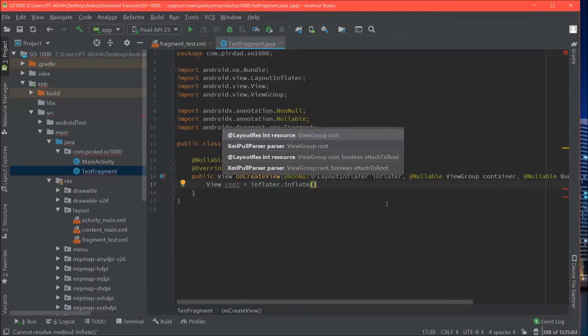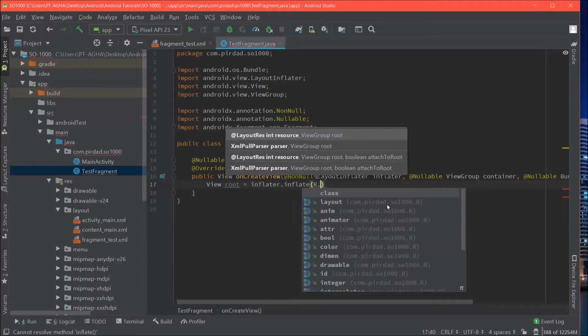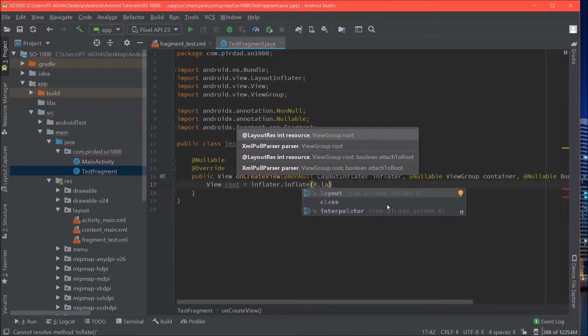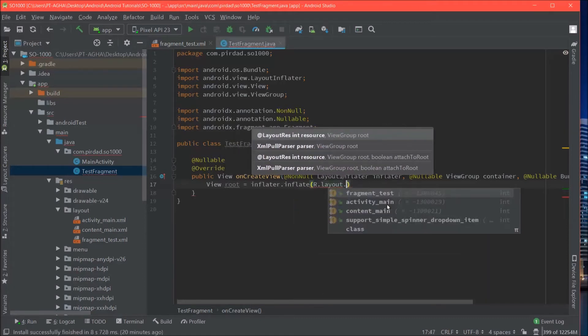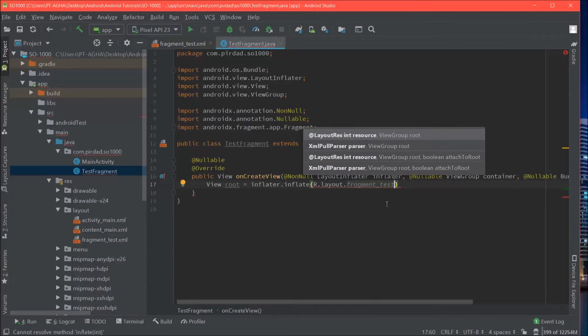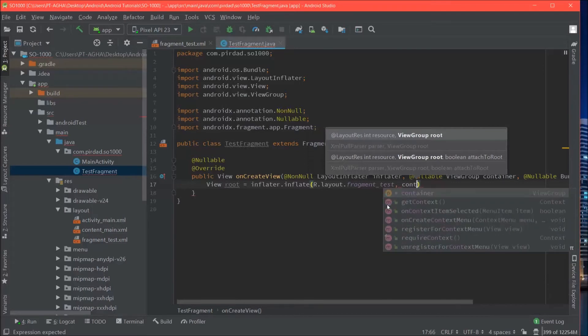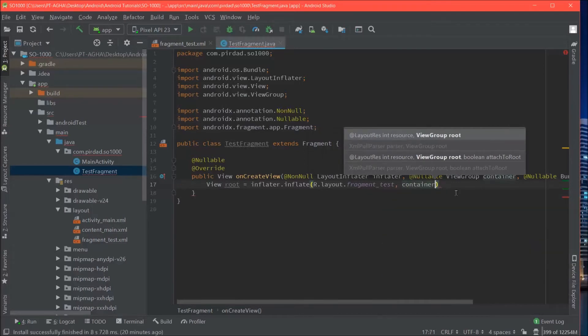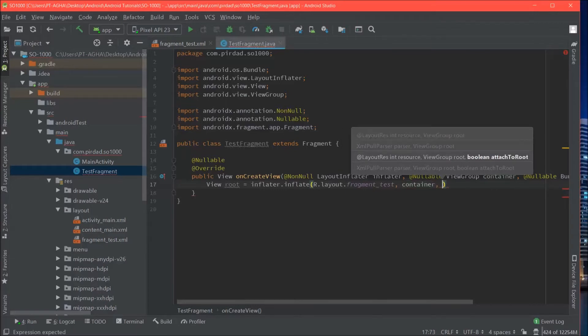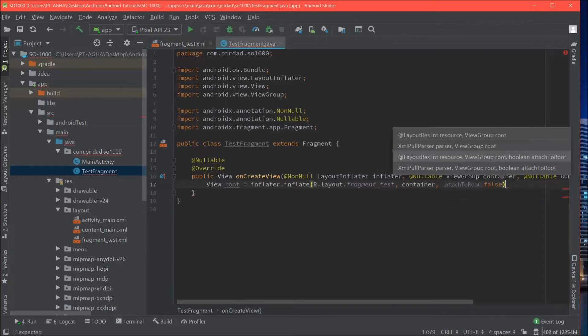We will provide it the layout resource file which is r.layout.fragmentTest. We will give it the root to the inflator which will actually be our container. This is provided to us by the fragment itself. And we are just going to pass fault for attachToRoot.